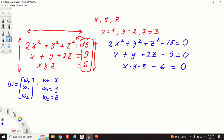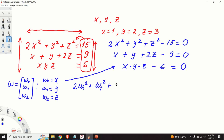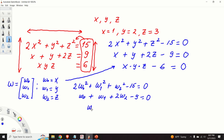The next step is to substitute w0, w1, and w2 into our original system. We obtain: 2w0² + w1² + w2² − 15 = 0; w0 + w1 + 2w2 − 9 = 0; and w0·w1·w2 − 6 = 0. We can formally write this system with three equations in three unknowns w0, w1, and w2 in vector-matrix form.